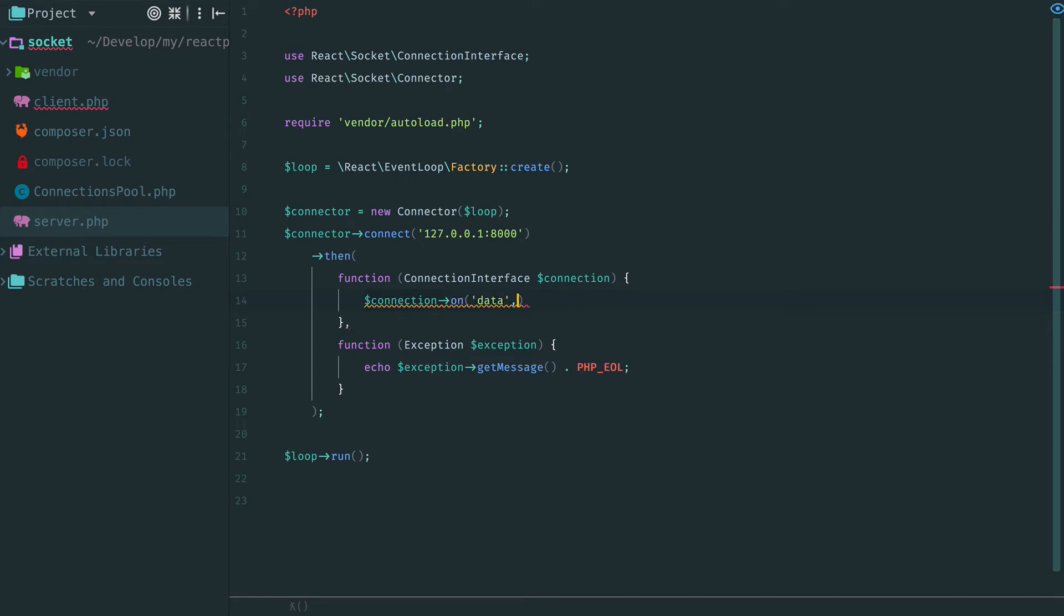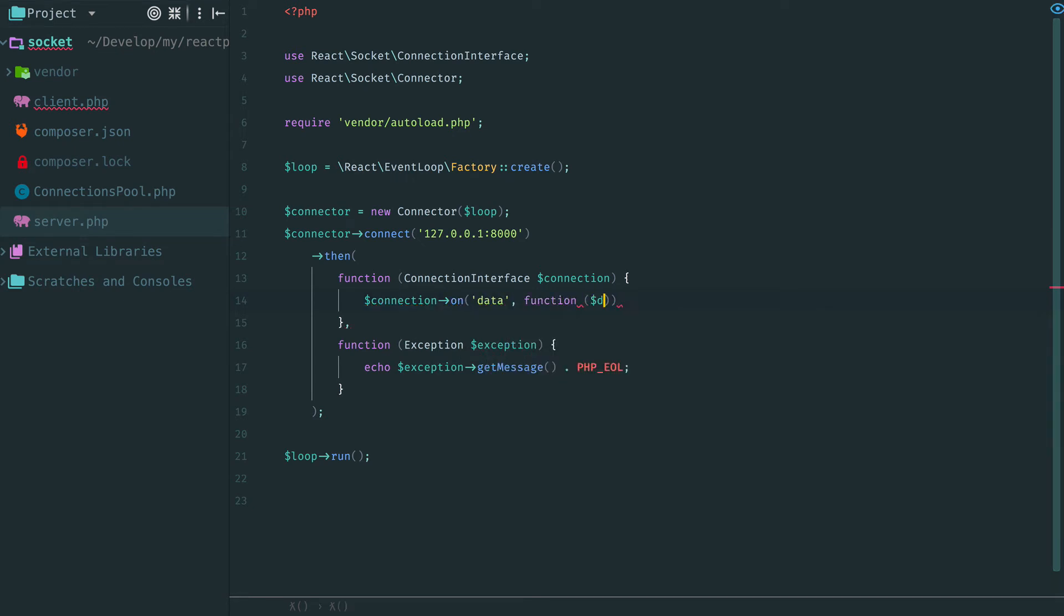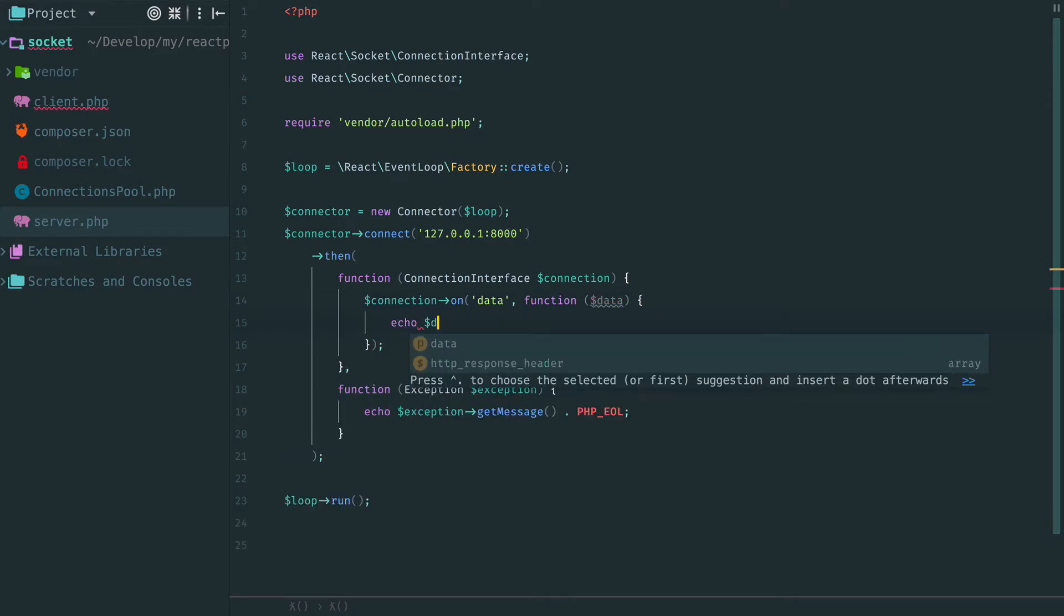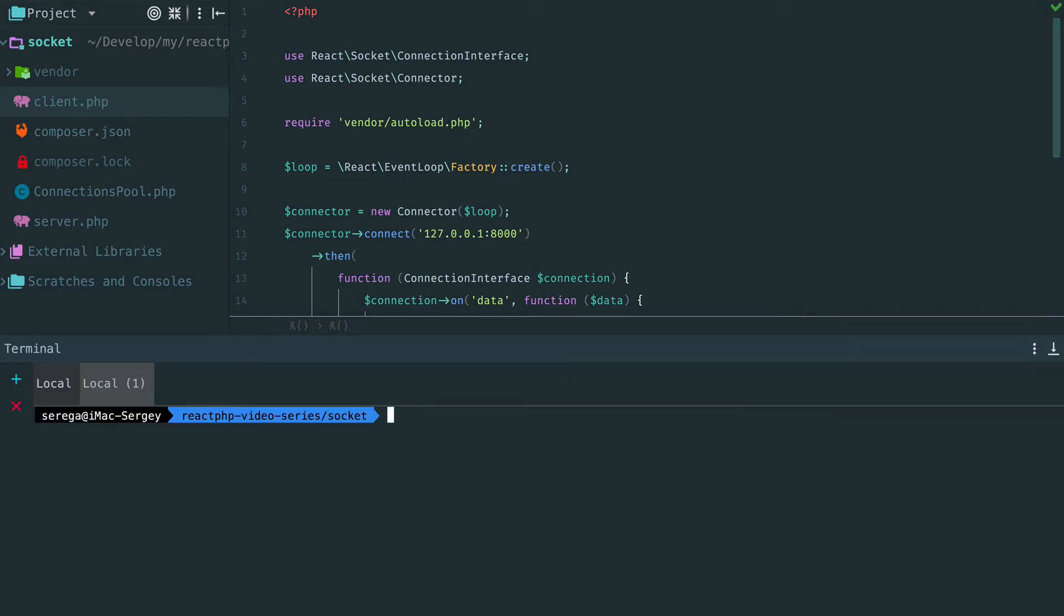So, let's read from the connection. We attach a handler for data event and simply print the received data. Now when we connect to our server it sends back a welcome message and asks to enter a name. As you can see this part of our client reading from the connection is very simple.